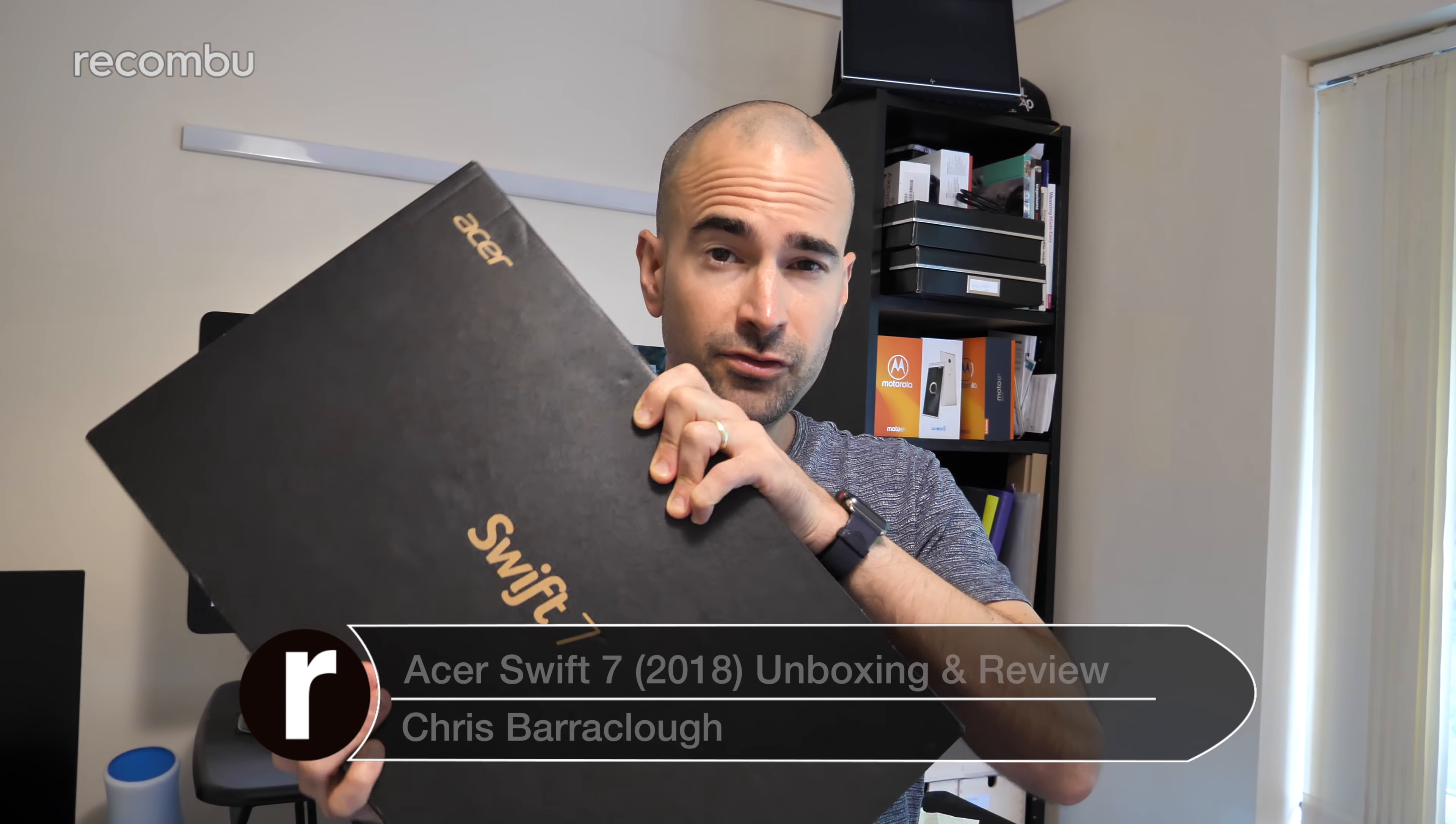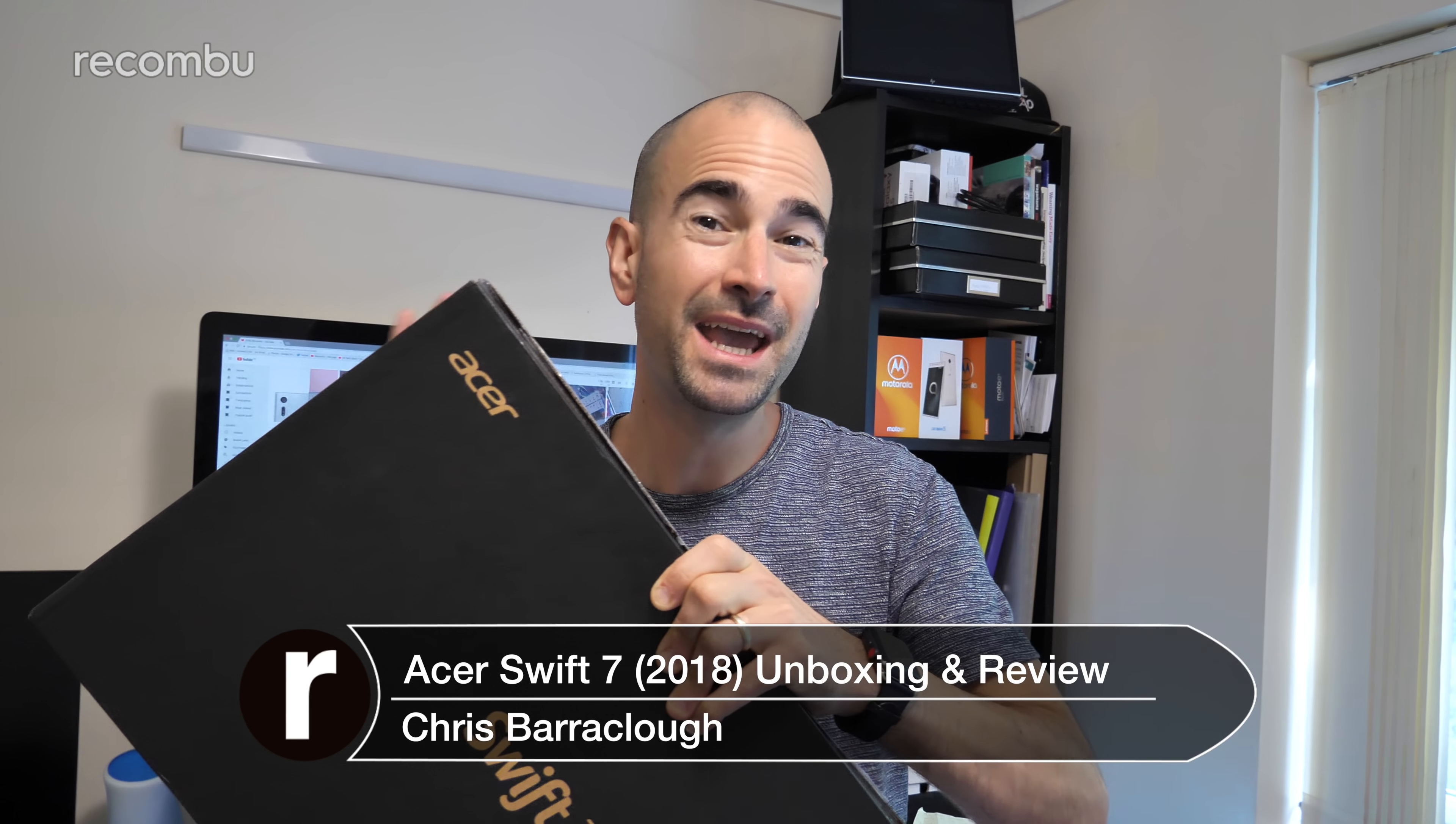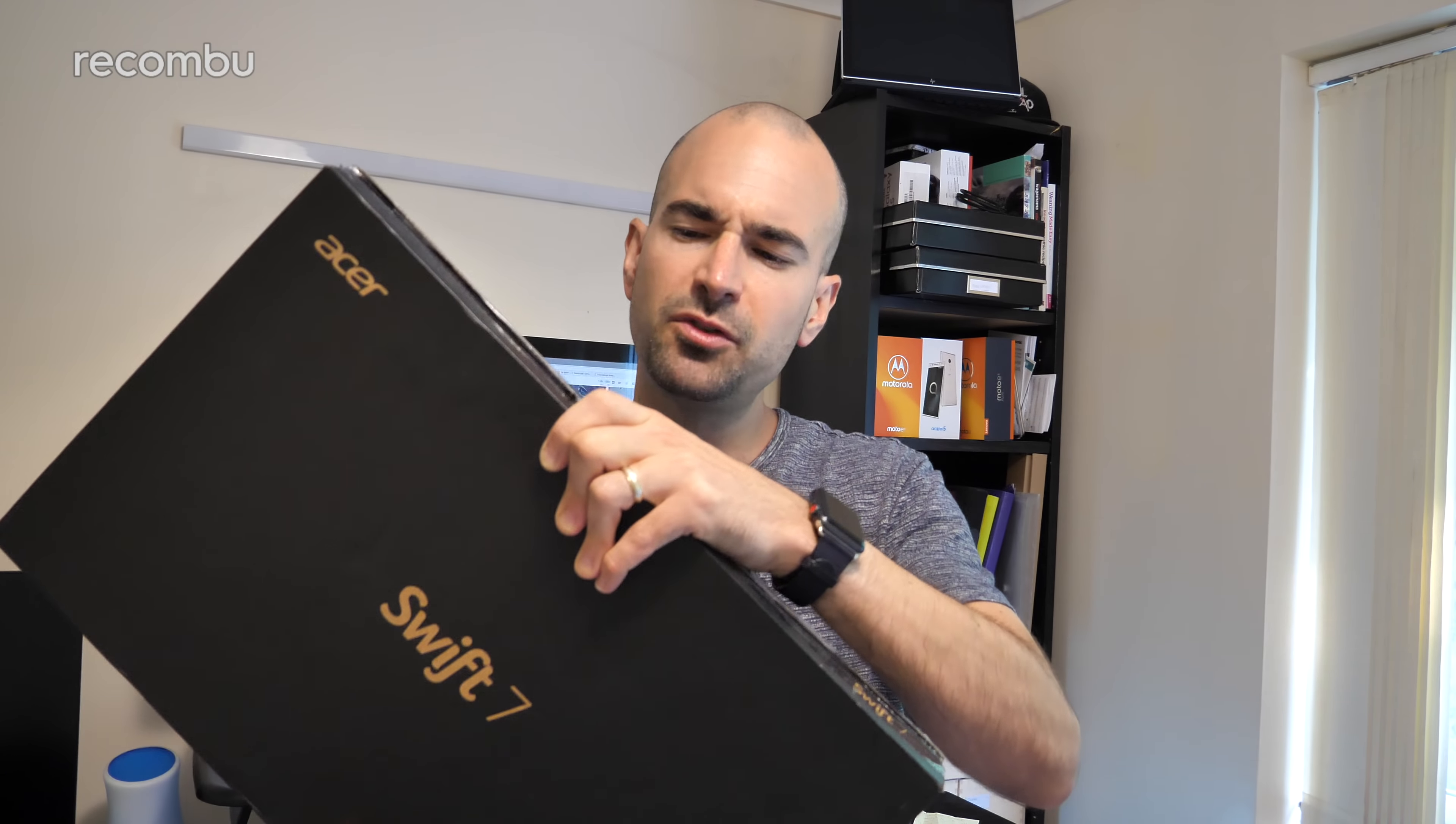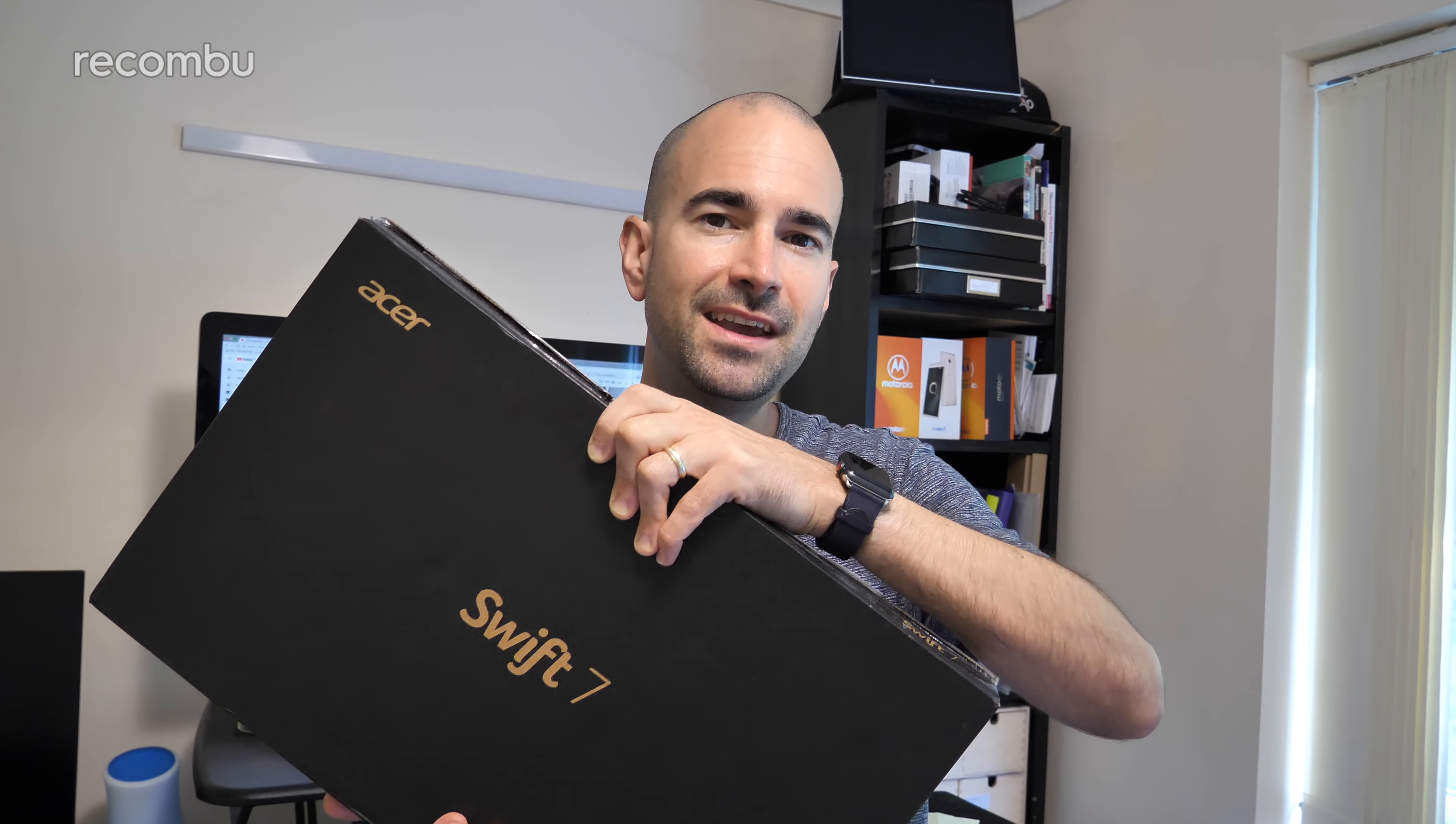Hey gorgeous people, this is Chris from Recombu and I'm here with Acer's new Swift 7 2018 laptop, apparently the thinnest laptop in the world. We're going to get it unboxed, we're going to run through all the specs and features and everything and I'm going to offer some initial review thoughts as well after playing with it for a day or so. So if you're tempted by the Acer Swift 7 2018, this will hopefully give you everything you need to know.